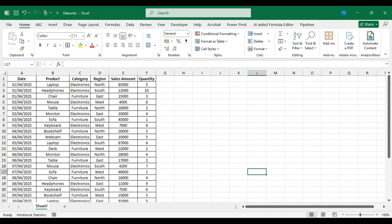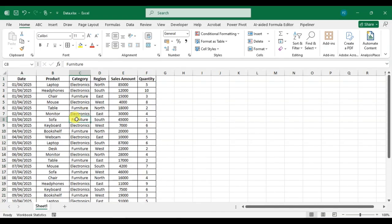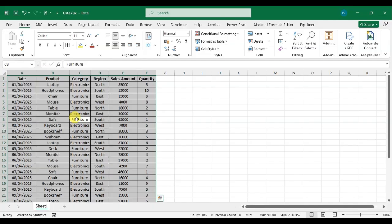Let's start in my Excel. Here you can see I have data. To create a pivot table, simply select the entire data. You can drag with the mouse to select the entire data, or the second way: simply select one cell and use the shortcut key Ctrl+A to select the entire data.